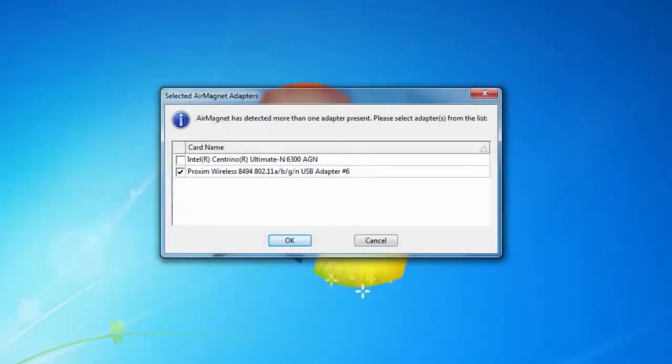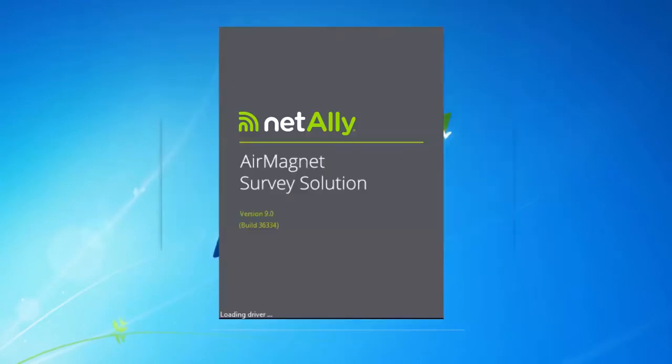When launching Survey Pro, the first question I'll be asked is which wireless adapter I'd like to use. I can choose up to two wireless adapters when performing site surveys.